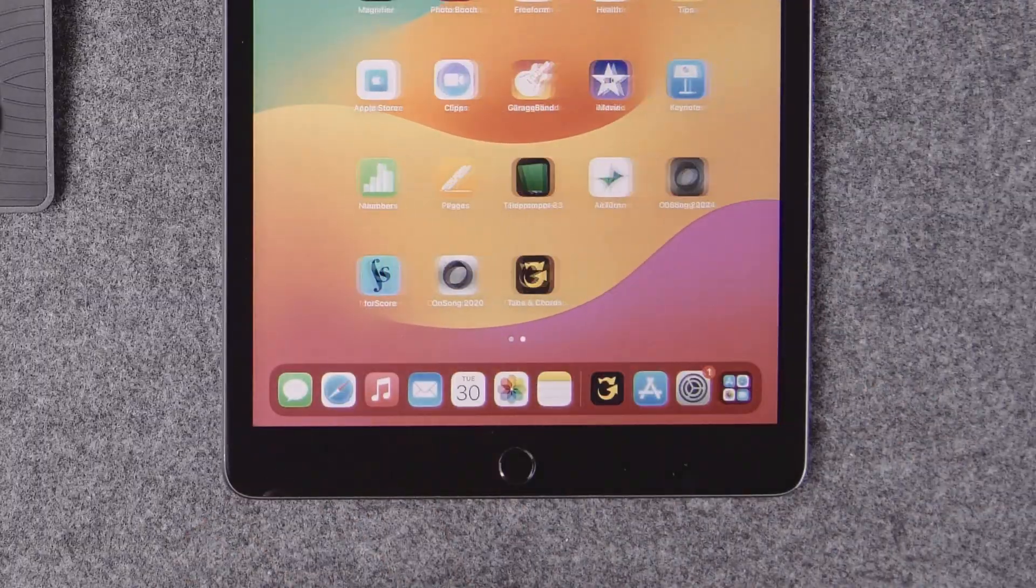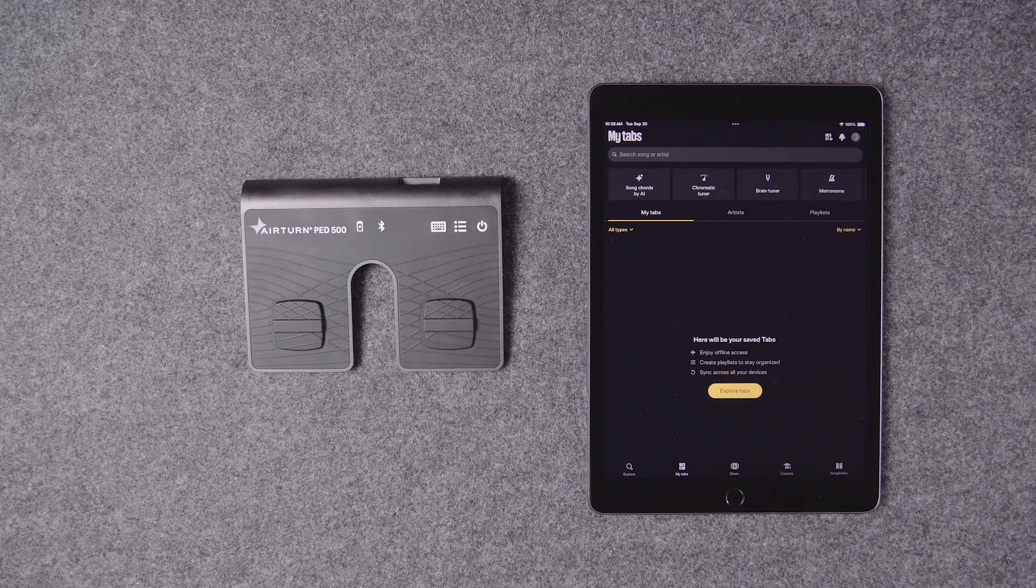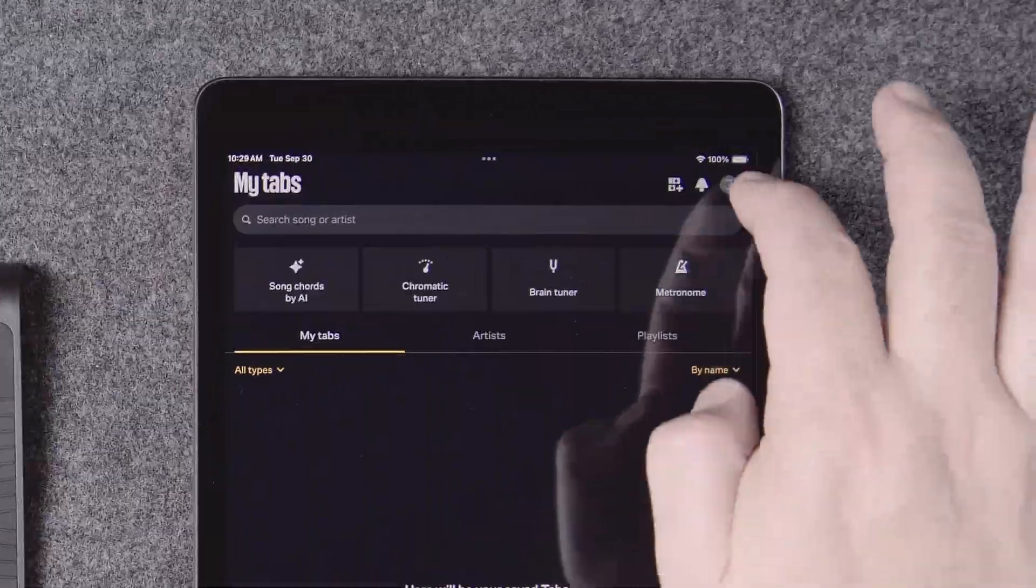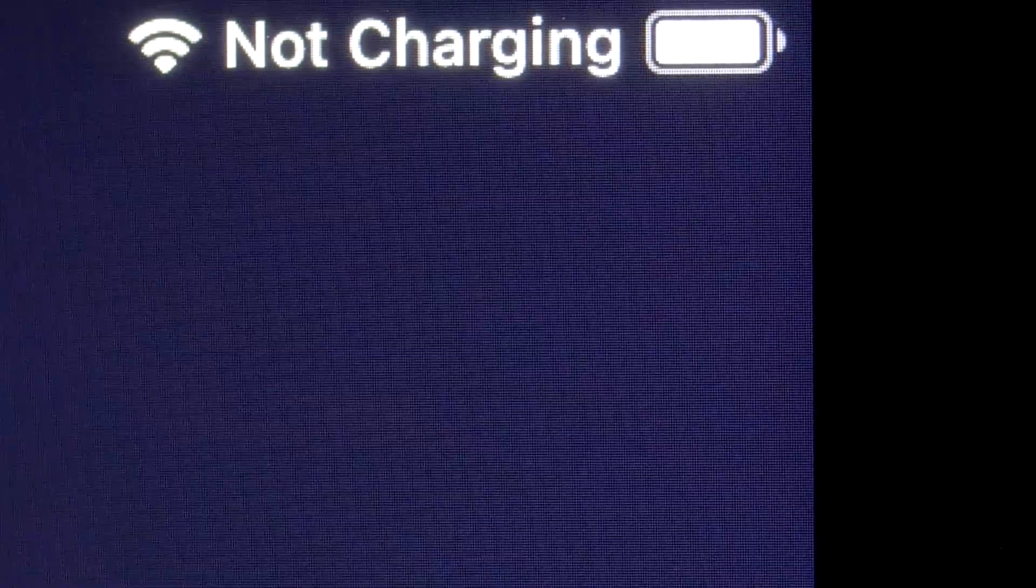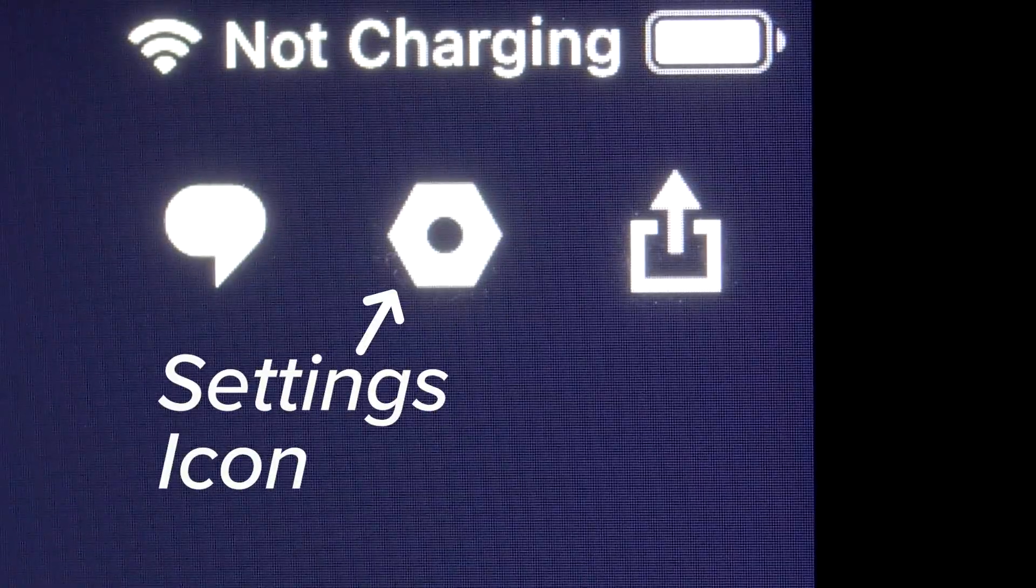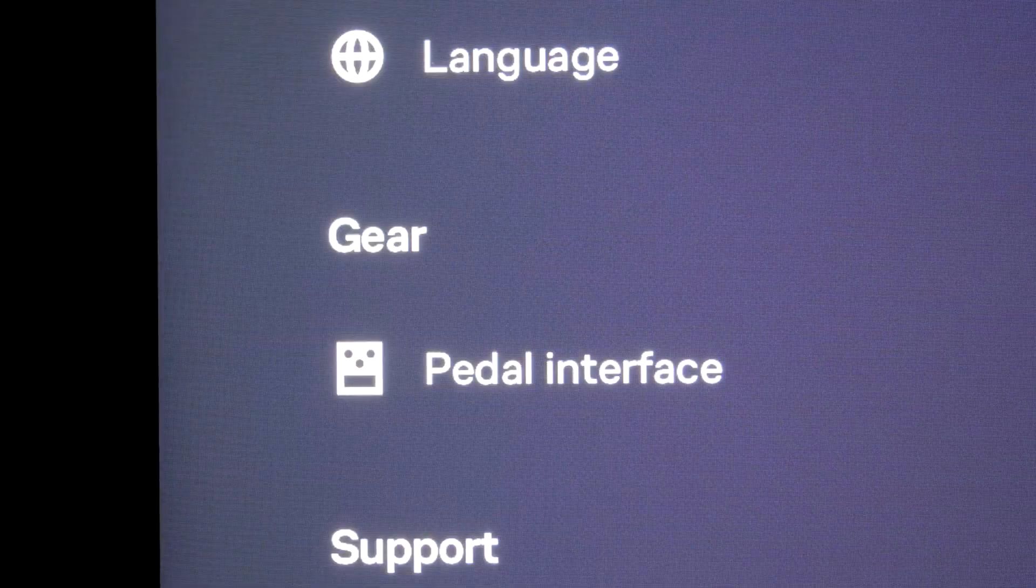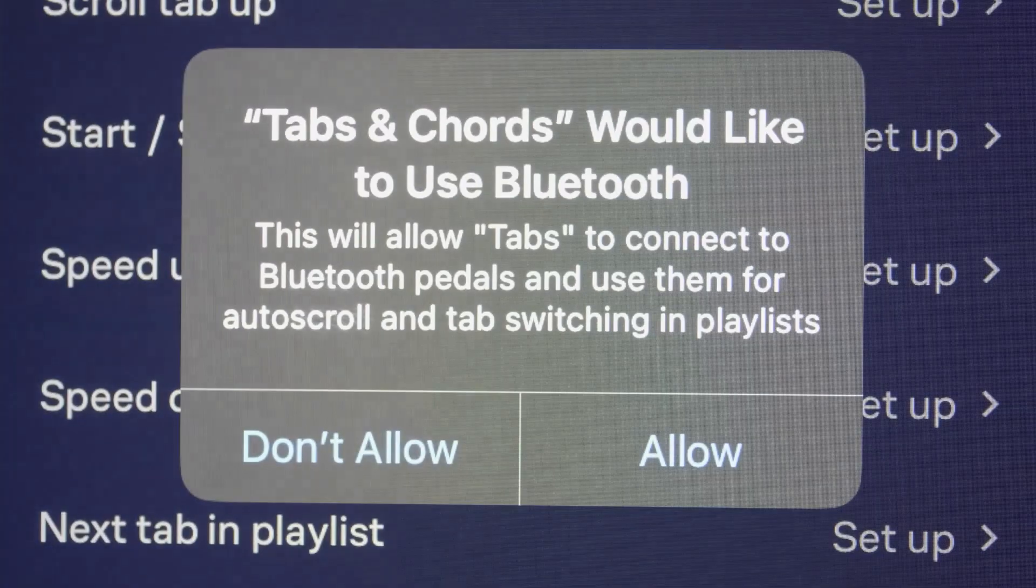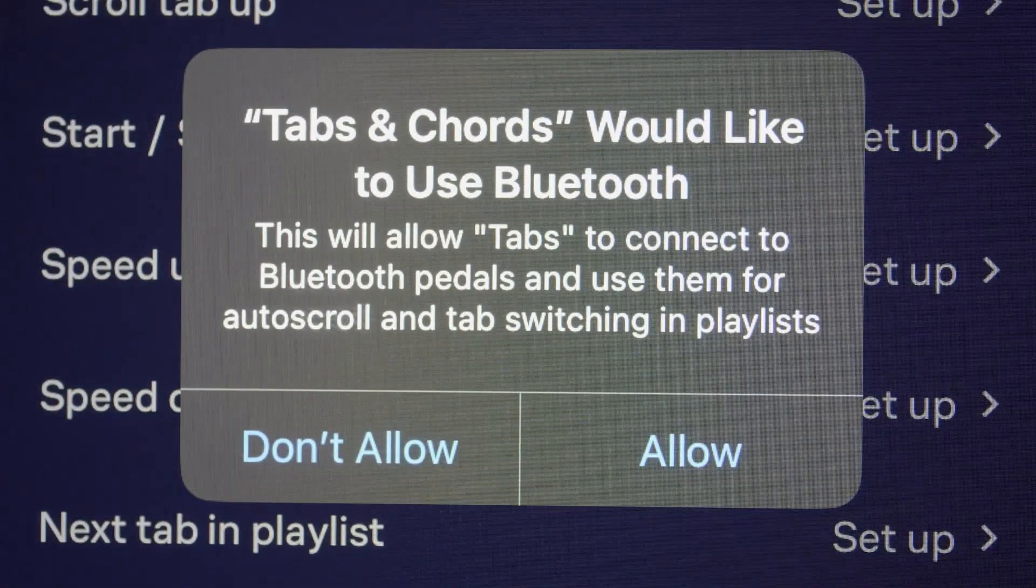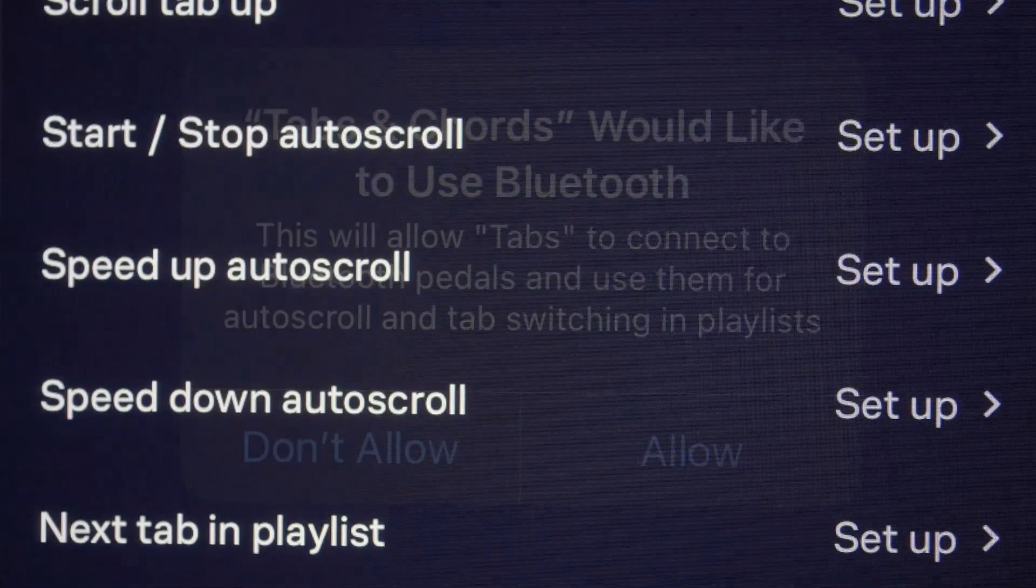Now, open Ultimate Guitar. Tap the profile icon in the top right corner and then tap the settings icon in the same corner. Under gear, tap pedal interface. You'll be asked for permission to access the Bluetooth. Tap allow.